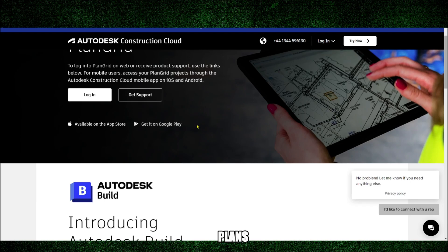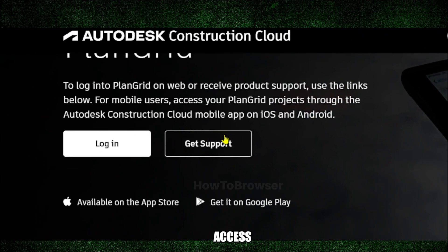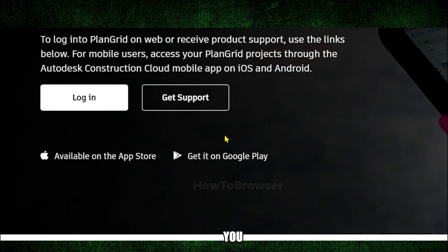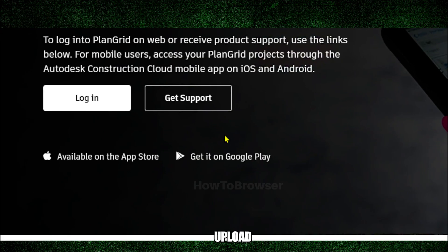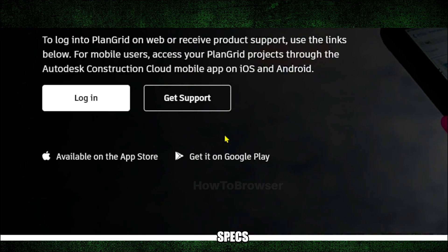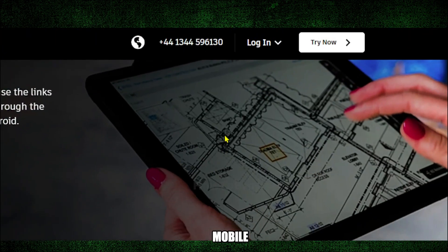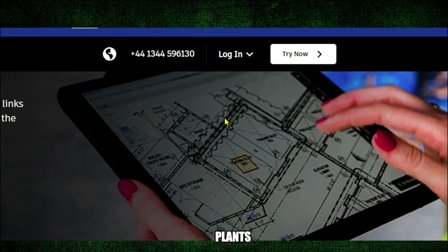You can basically ditch paper, because with PlanGrid you can upload and access blueprints, specs, and other project documents online, accessible from everywhere. It's also mobile friendly — you can view plans and collaborate with your team on the go using the PlanGrid mobile app.